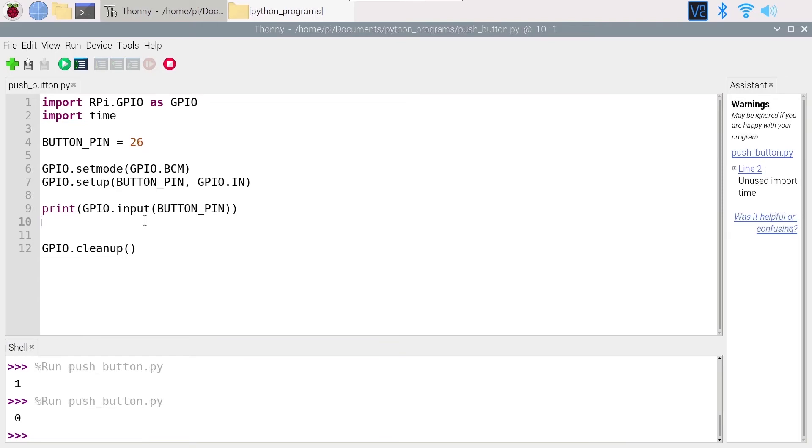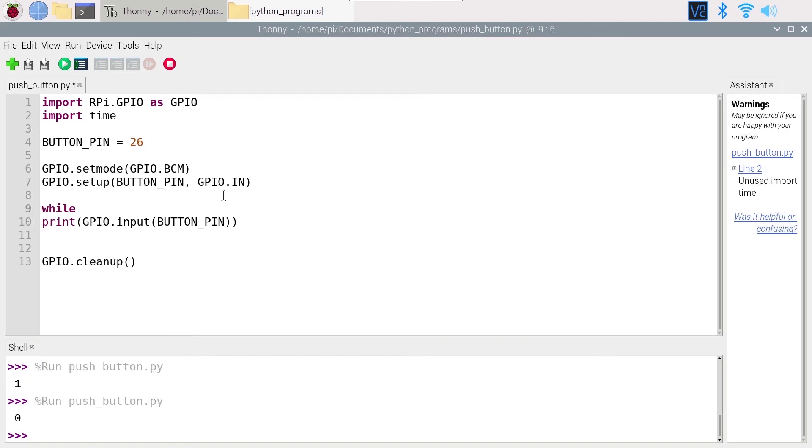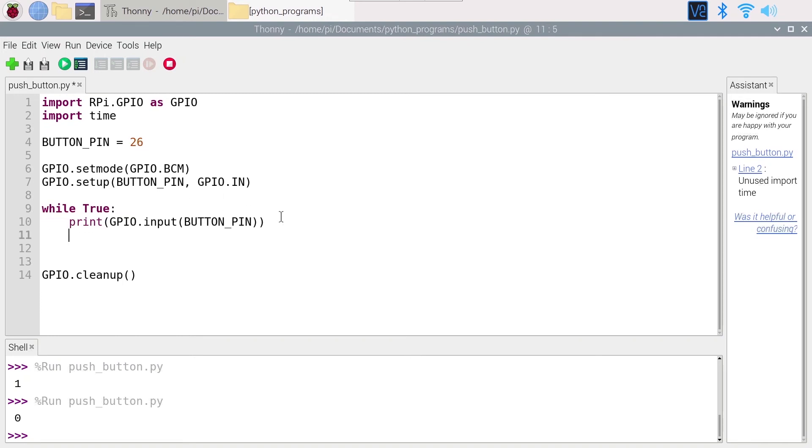So as you can see it's quite easy to read the value from a push button. And now what we can do, for example to improve that code, we could do while True print the button every second.